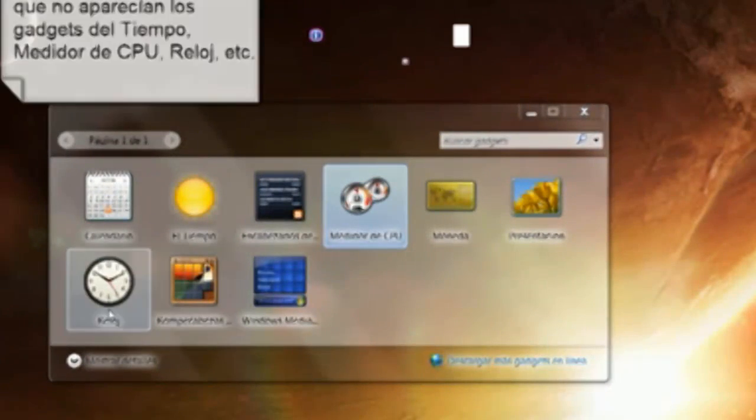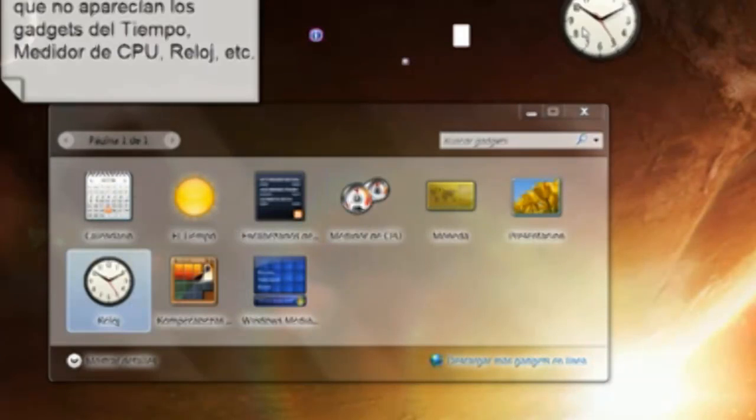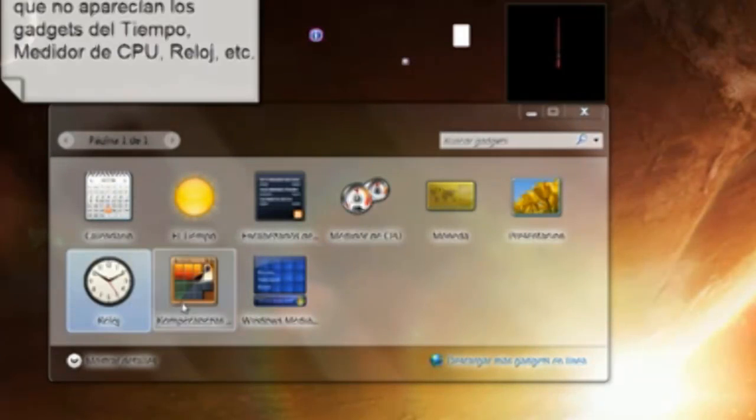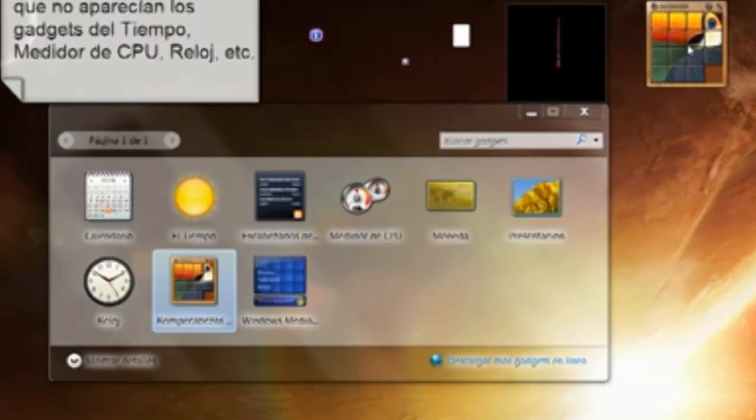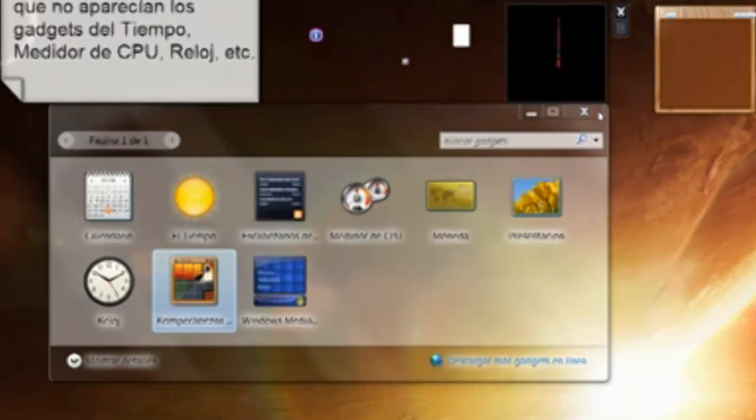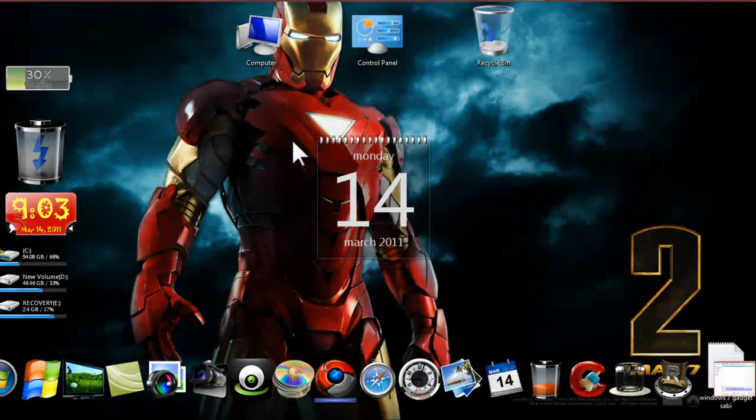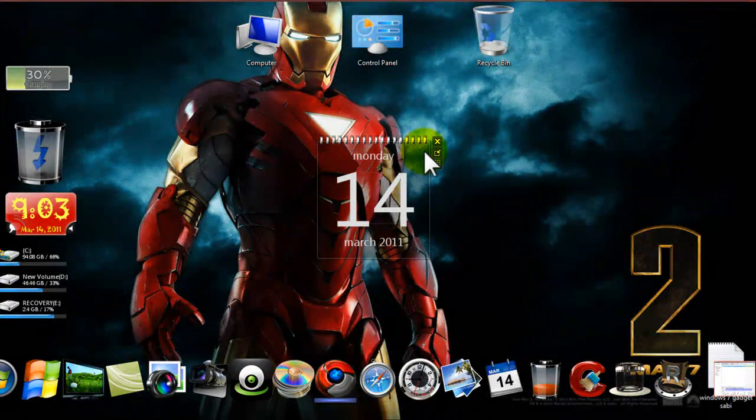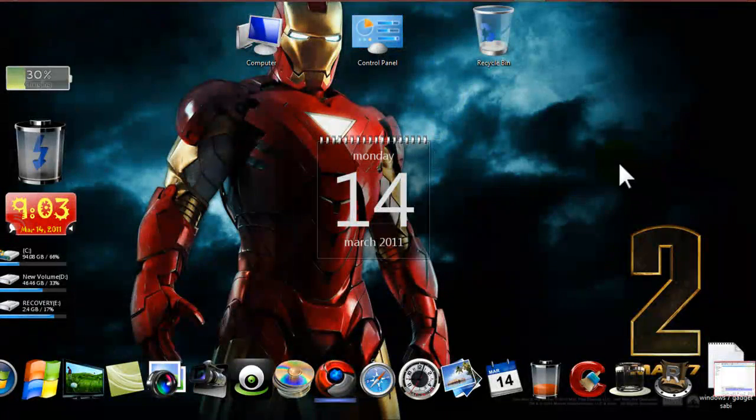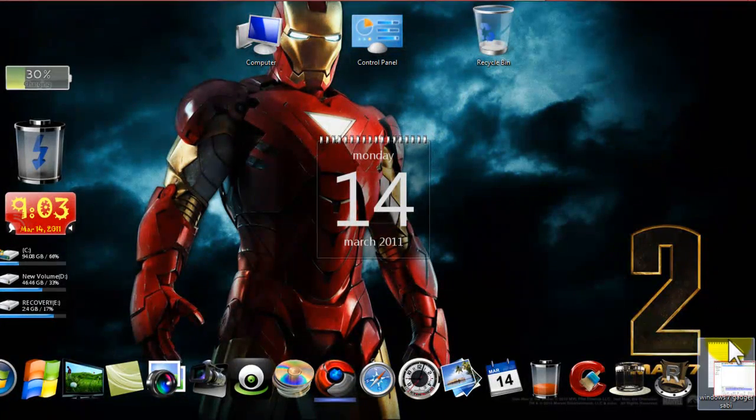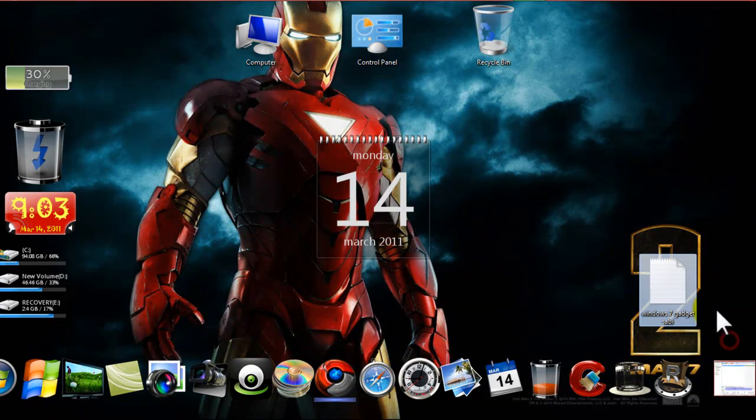See, when we drag the gadget to the desktop, it will appear some sort of icon or blackout to this video. You can see that first. And now I am going to show you how to do it.